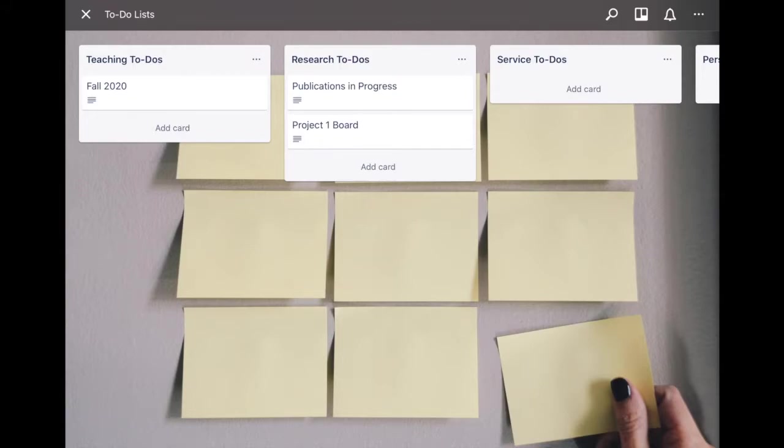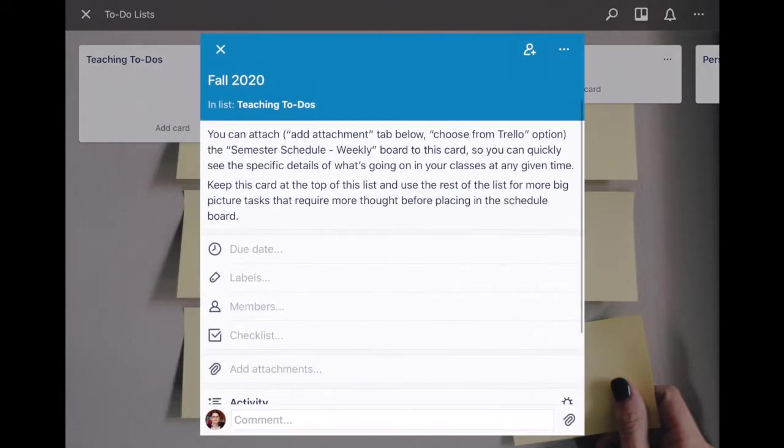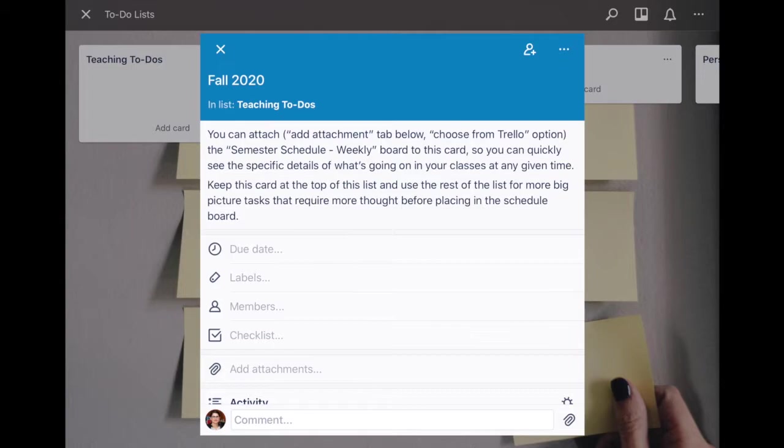In this case for example, there are descriptions on each of these cards which you can see from the little icon below the words, for example fall 2020. When you click in you'll notice that the description has information and that's why that icon appears.